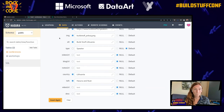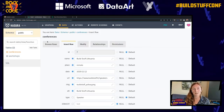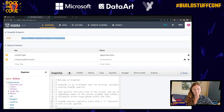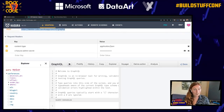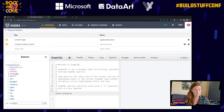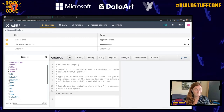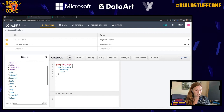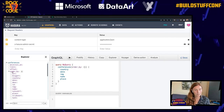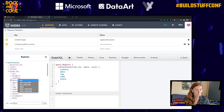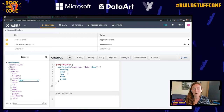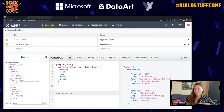I can check what's happening using GraphiQL. I've got an endpoint — Hasura just gives it to me. In the Explorer, I can select conferences and choose what fields I want to see: country, date, image, name, place. I can order by date descending. I've just clicked boxes and got my query. I press the play button — and I've got my data. All those conferences are in there.